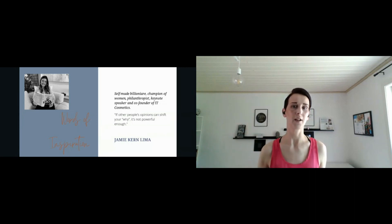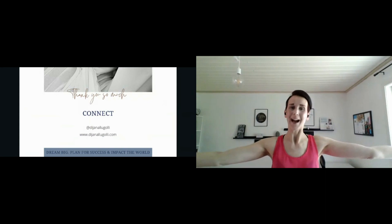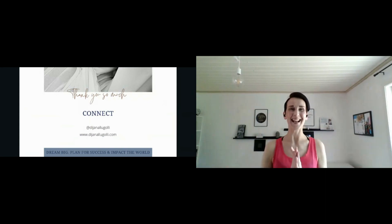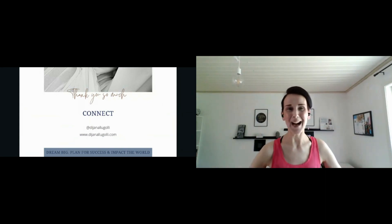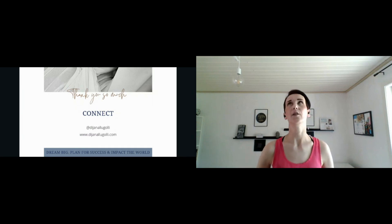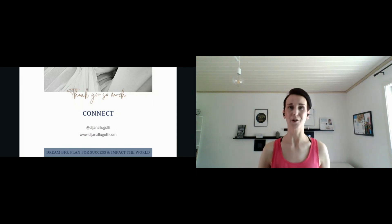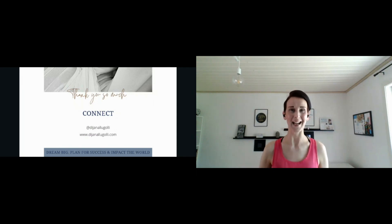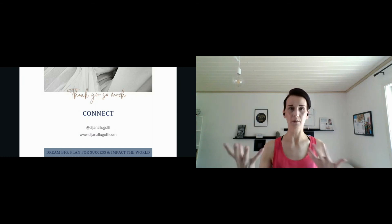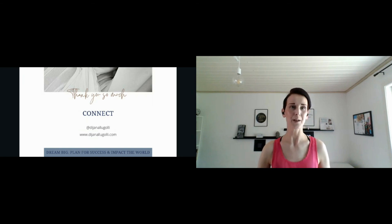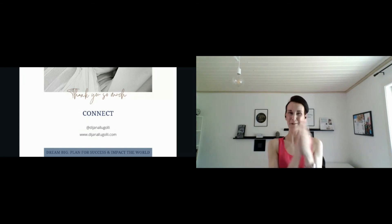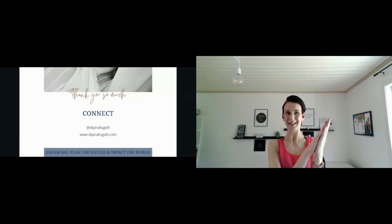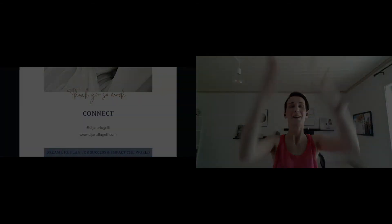Thank you so much for having me here. If you want to connect with me, I would be happy to connect on Instagram. You can also check my website. There is a link to connect with me also on my website if you want to be part of my Fearless Insider Club. We will make sure that if you can get these slides as well, so hit me on Instagram and I will be happy to share. Thank you so much. Don't forget to dream big, plan for success, and impact the world. Ciao!